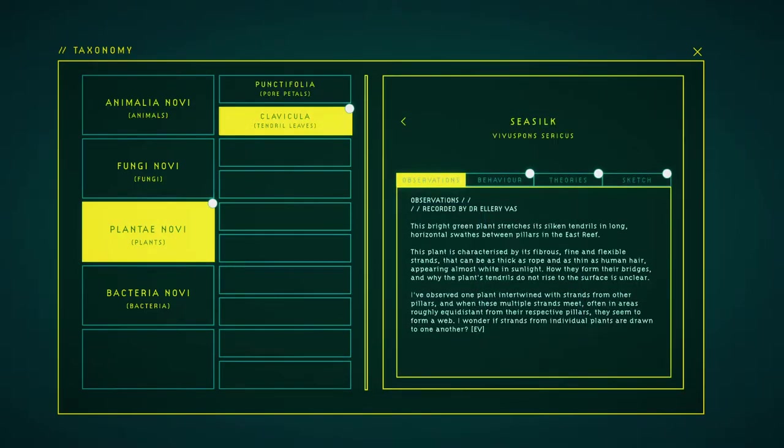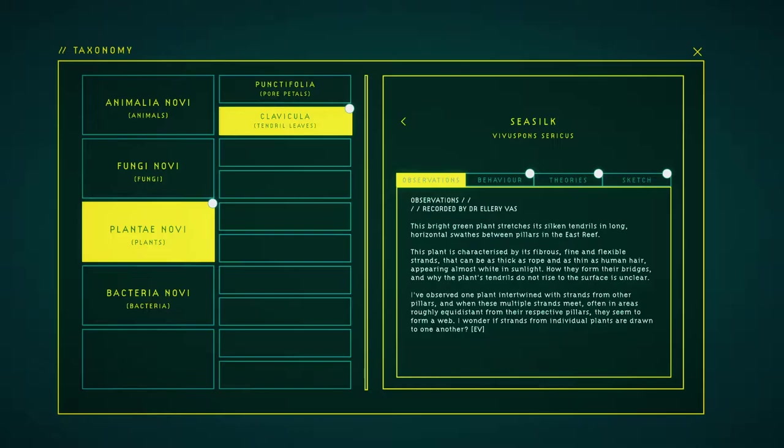This bright green plant stretches its silken tendrils in lower horizontal sways between pillars of the East Reef. This plant is characterized by its fibrous, fine and flexible strands that can be as thick as rope and as thin as human hair, appearing almost white in sunlight. How they form their bridges and why the plastic winds do not rise the surface is unclear.